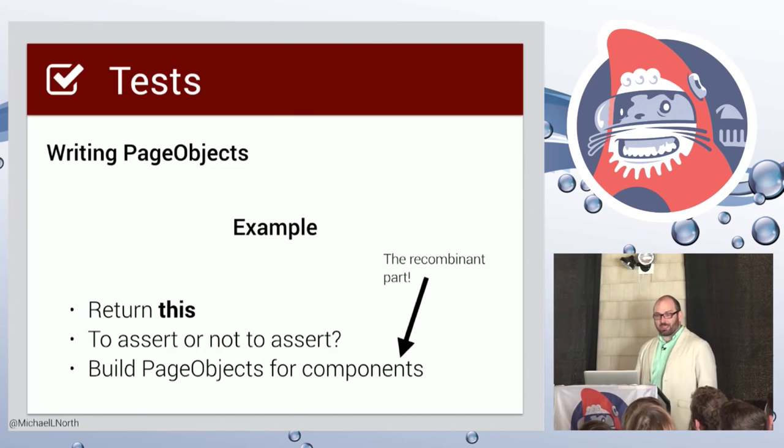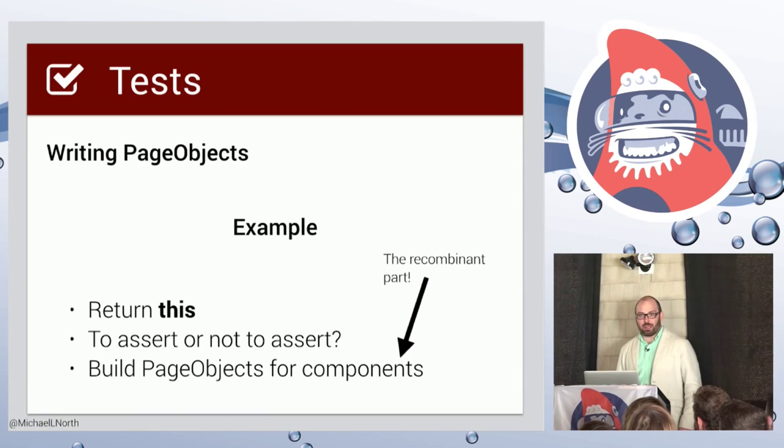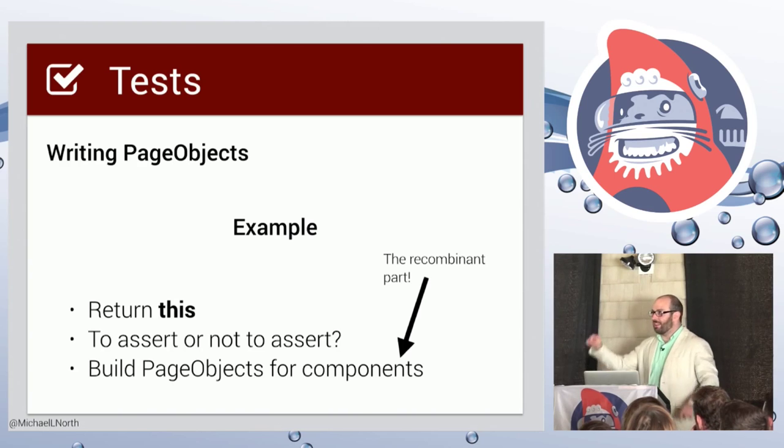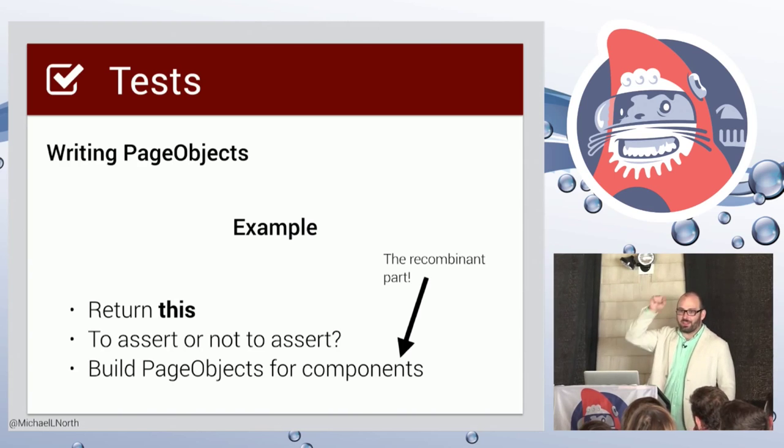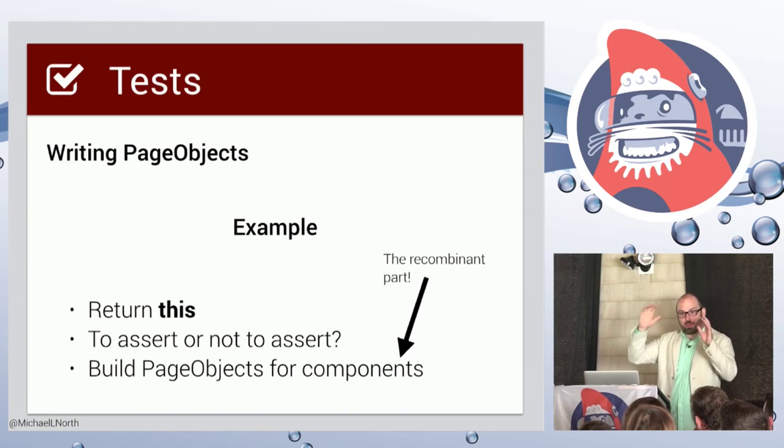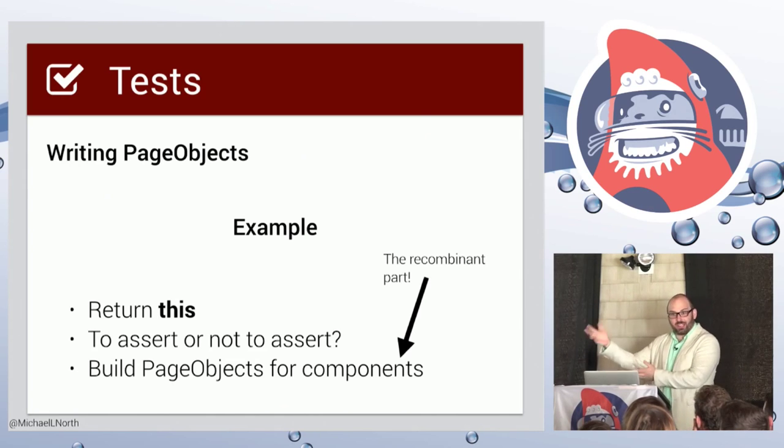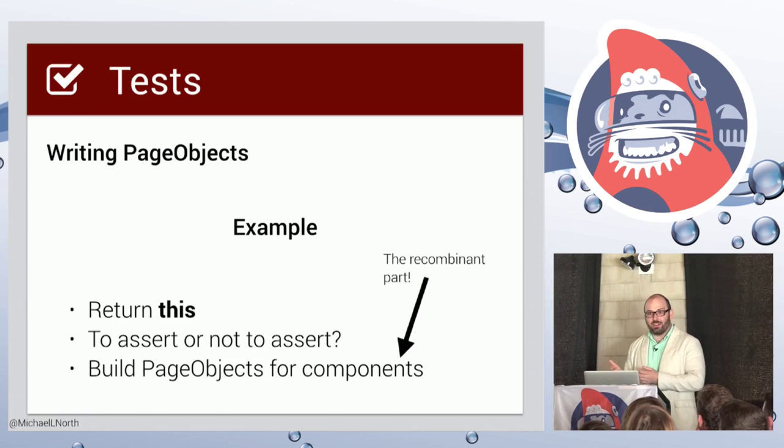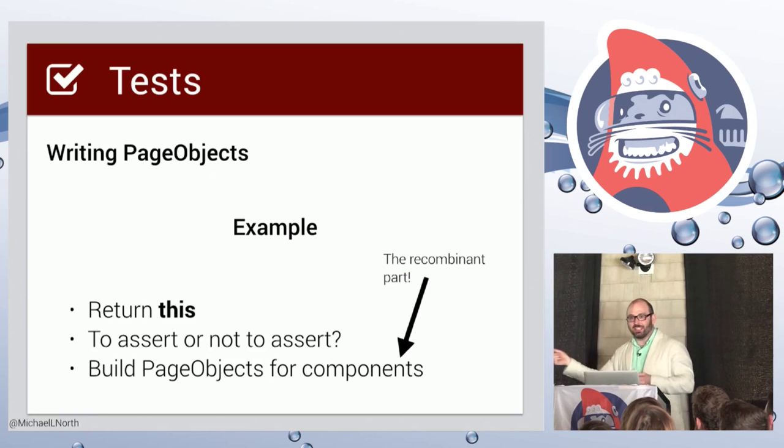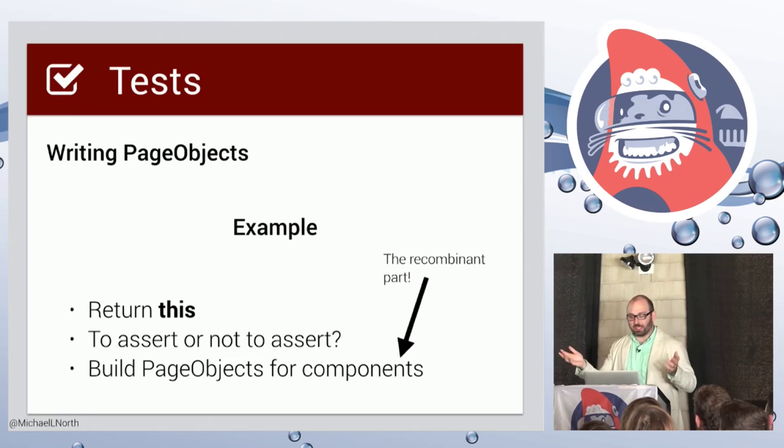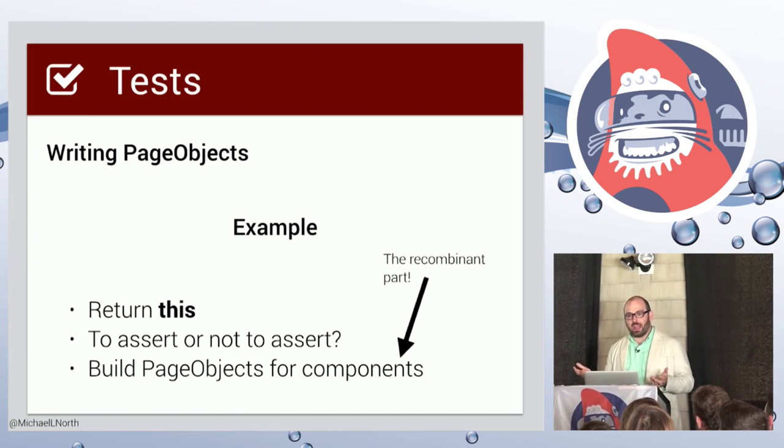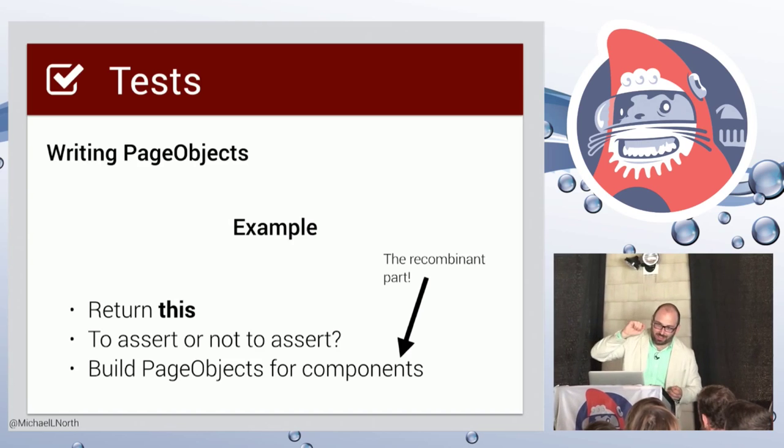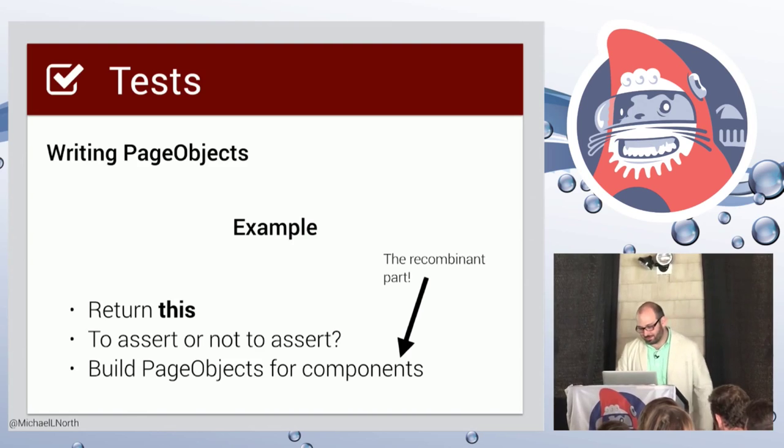And build page objects for components. This is the recombinant part. So if you have like a date picker and the date picker has, you know, click on the field to open it, advance to a particular month, click a day. Like that could be a page object in and of itself that's a child of another page object. You know, like restaurant menu instantiates a new date picker page object. This is the recombinant part. This is what allows you to mix and match. And essentially to, if you change your date picker, update it in one place, all of your tests will start passing again.